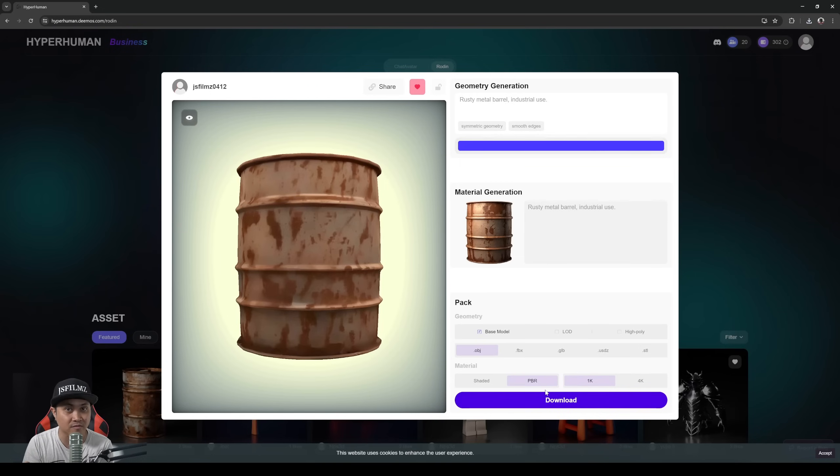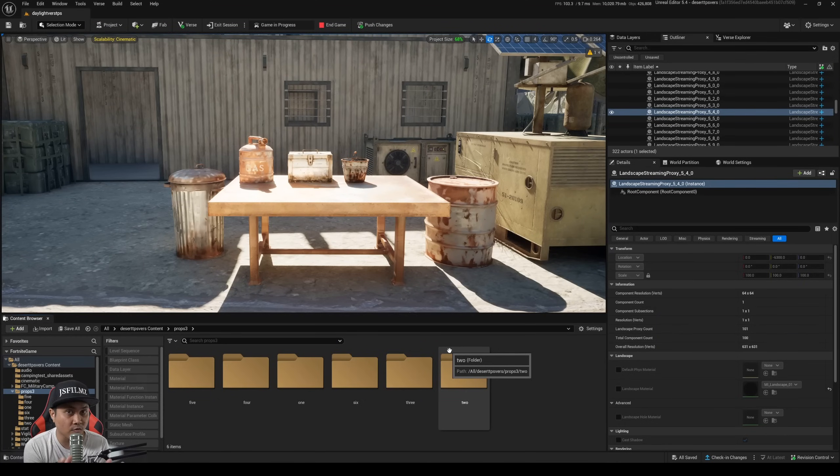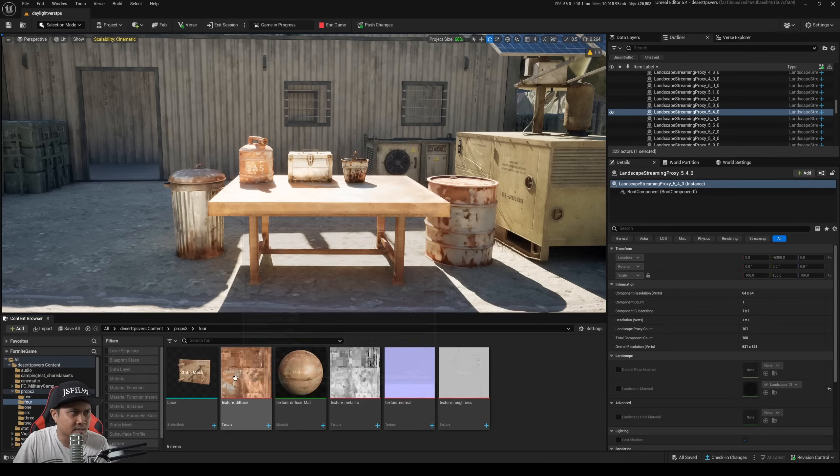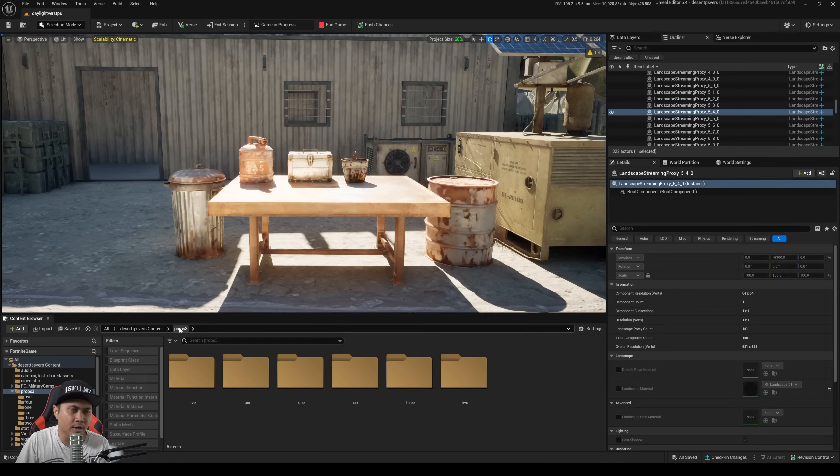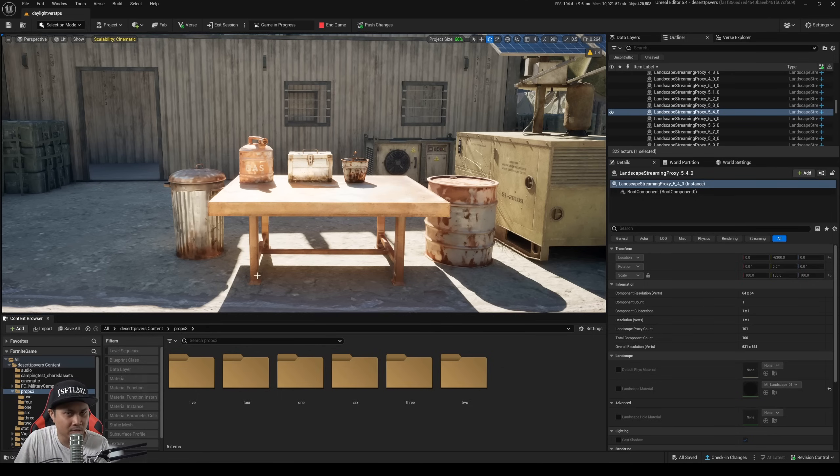Alright, so here we are in Unreal Engine for Fortnite 5.4. Now again you can do this with Unreal Engine 5, it's the same exact way. I just created new folders and imported all of the 3D assets that I generated using Rodin. So I went a little bit crazy, I generated 1, 2, 3, 4, 5, 6 different ones.